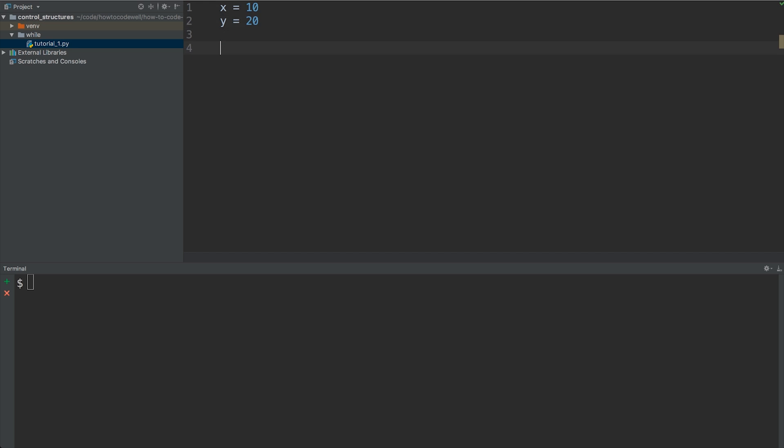The next thing we're going to do is start our while loop on line 4. We have that starting with the keyword 'while'. Notice that my IDE has changed that keyword to orange because it knows this is the beginning of a control structure. The control structure requires a condition — it checks if that condition returns true, and if so, the while loop will be executed. We're going to be checking if x is less than y, because at the moment x is 10 and y is 20.